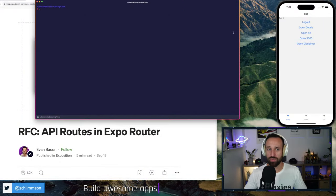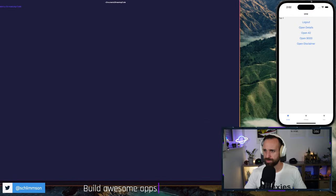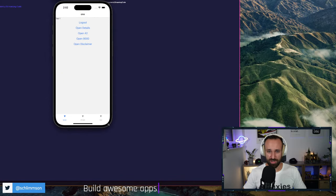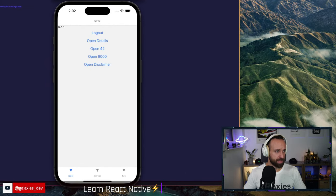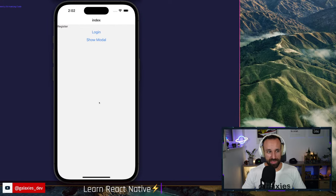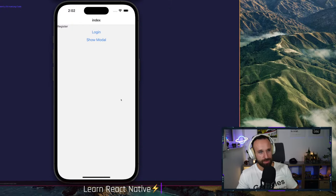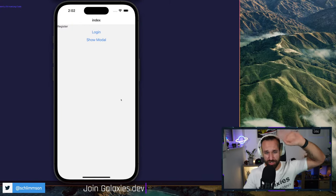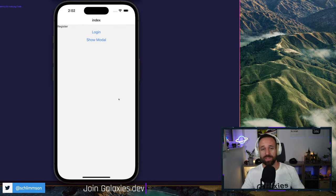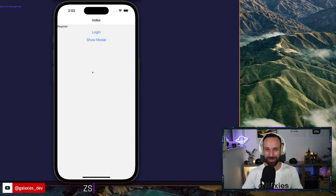I wanted to give you a quick preview of what we are building today — especially if you tune in later, it always makes sense to show people an idea of what we're about to do. This is the application we are building. It won't win an award for beauty, I'm really sorry, but it will show you all the necessary concepts of Expo file-based routing.